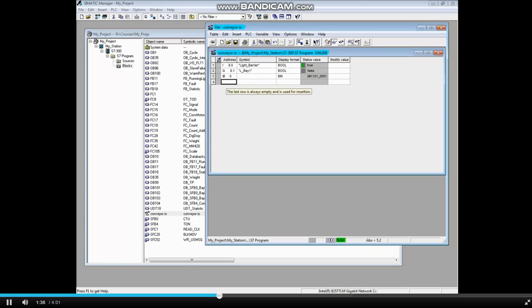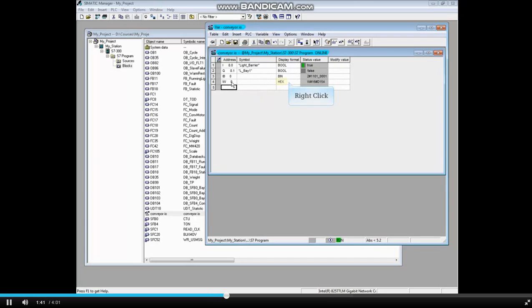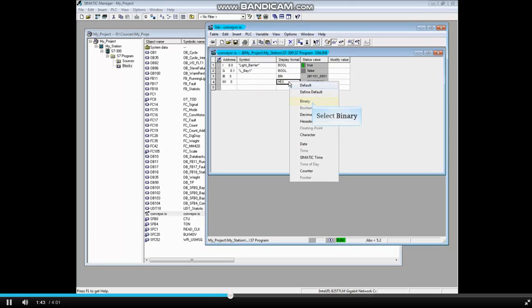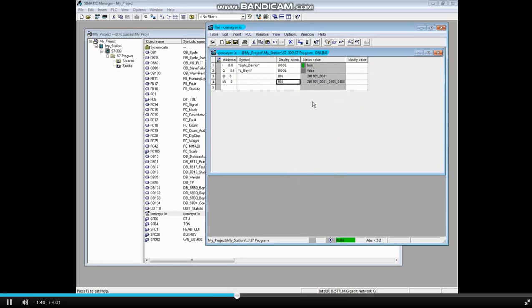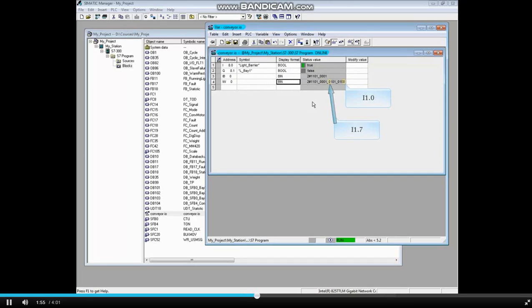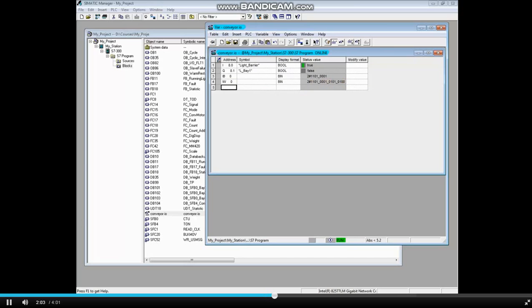Now let's monitor input word 0. Change this to binary as well. Here are the bits of input word 0. Byte 1 is on the right with the right most bit being input 1.0. The eighth bit from the right is input 1.7, then is input 0.0, and the farthest left bit is input 0.7.